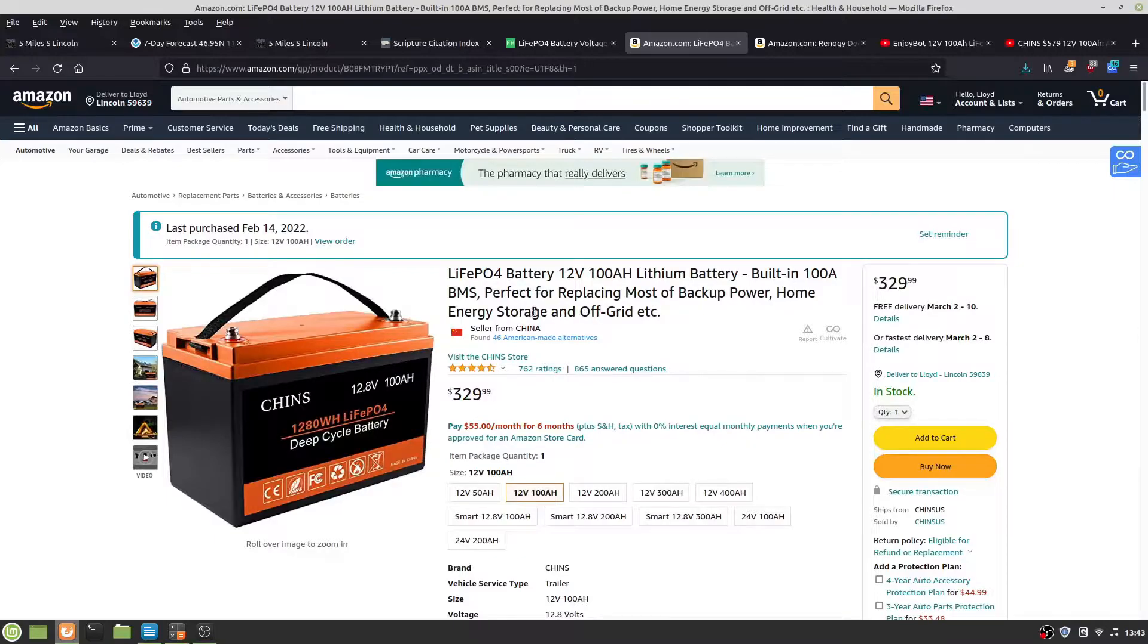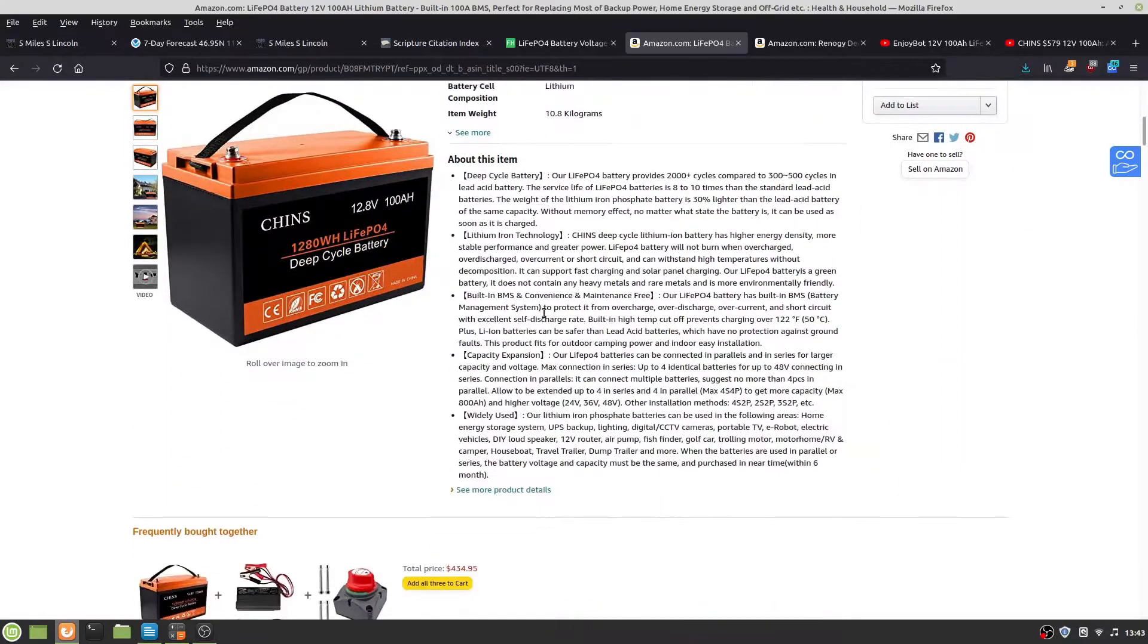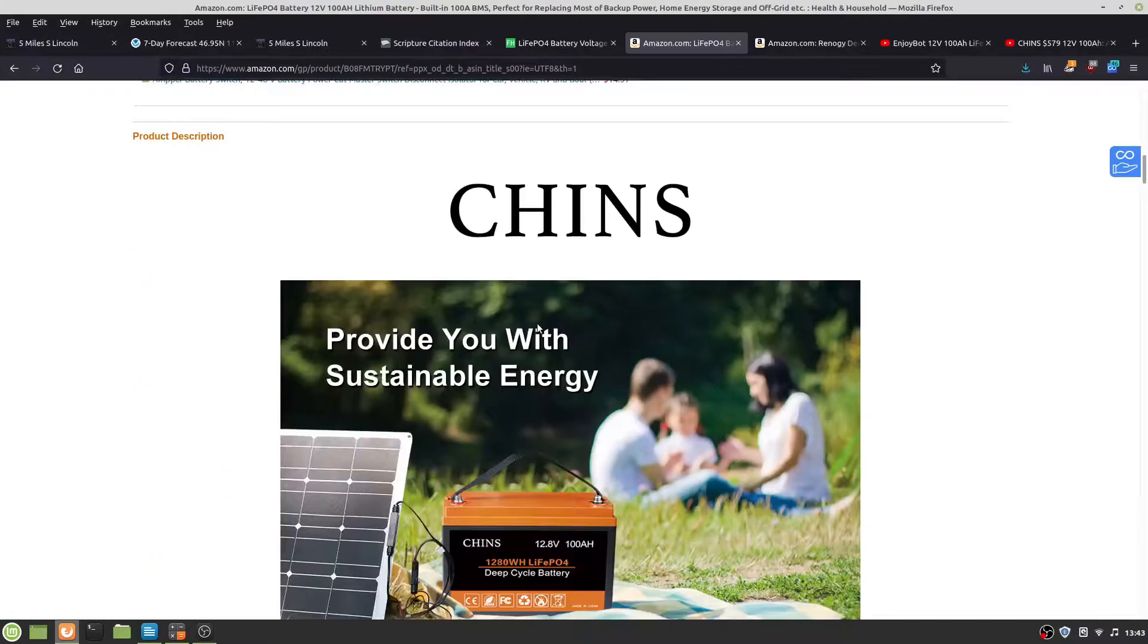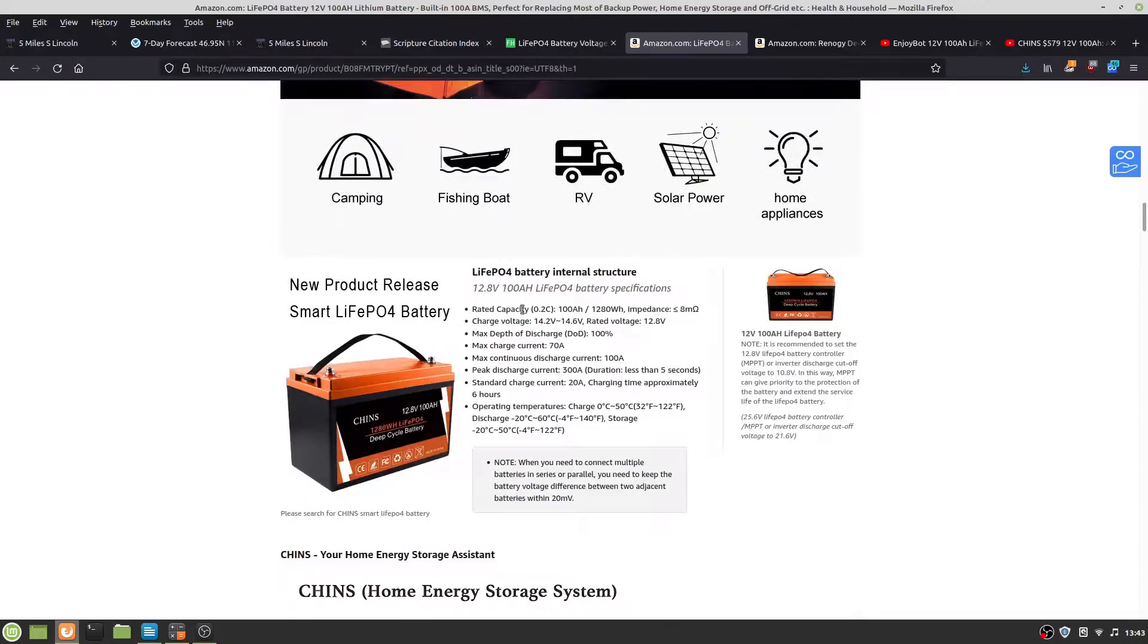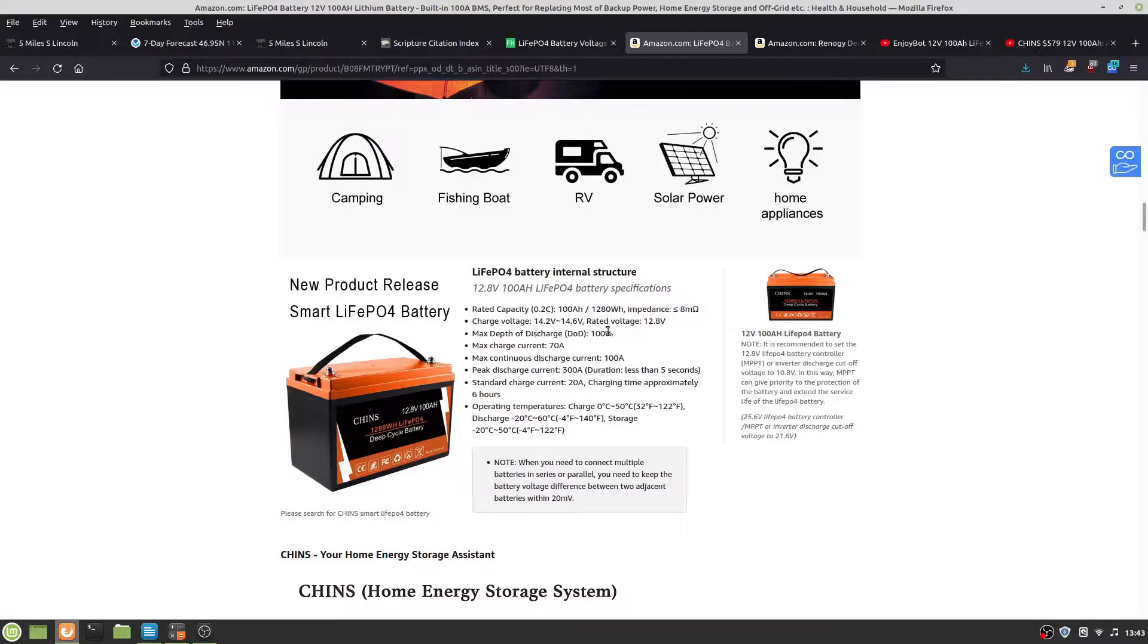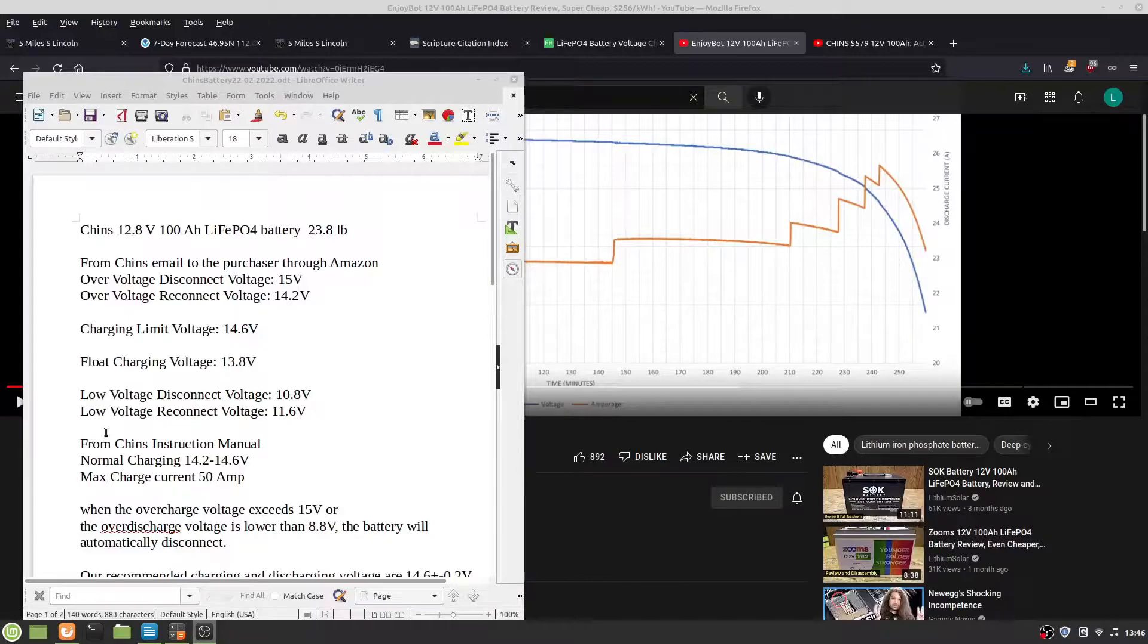Here's the Lithium Iron Phosphate battery. It says maximum depth of discharge is 100%, charge voltage 14.2 to 14.6. From an email to the purchaser through Amazon, overvoltage disconnect is 15 volts.